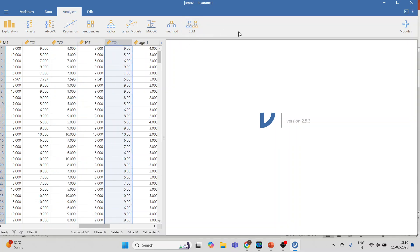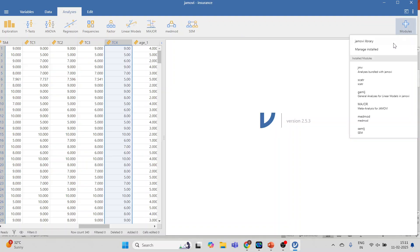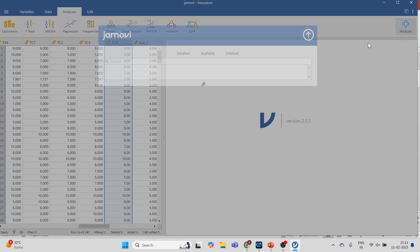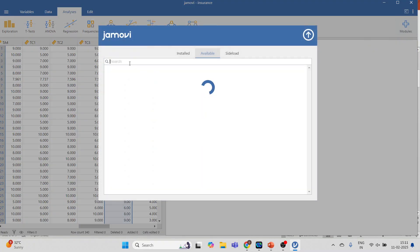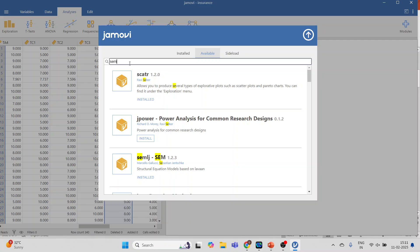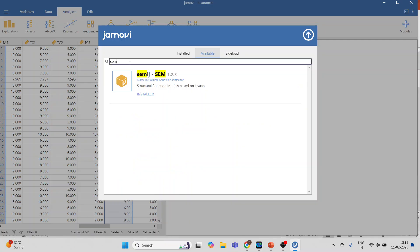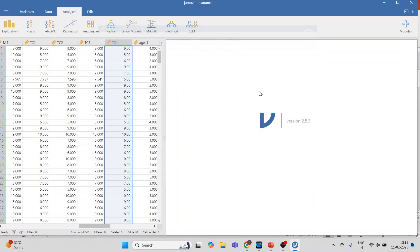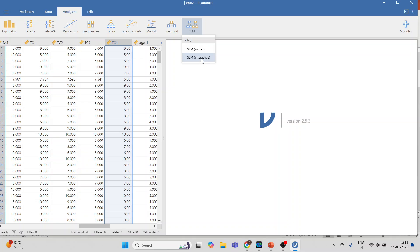First of all, you will have to install the SEM package in Jamovi. For this, go to Modules, Jamovi Library, click on SEM and press Install. Once this is done, you will find the icon here. Click on it. You get two options: syntax or interactive — go for the interactive one.